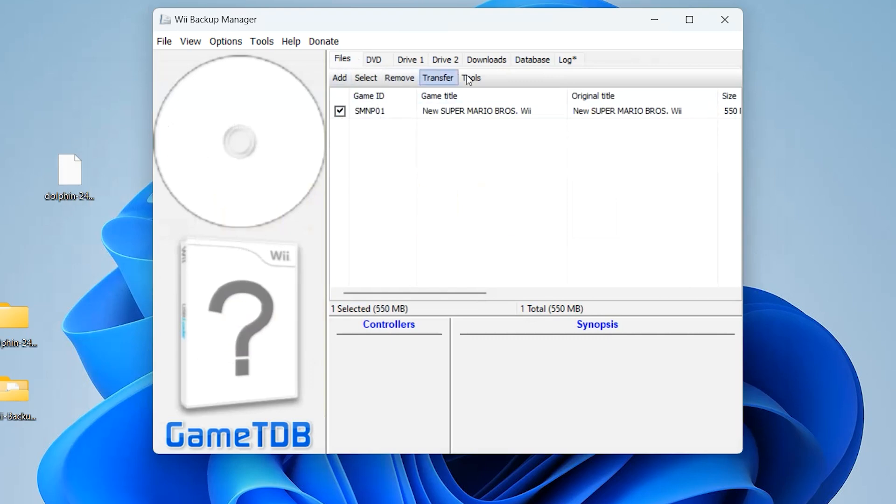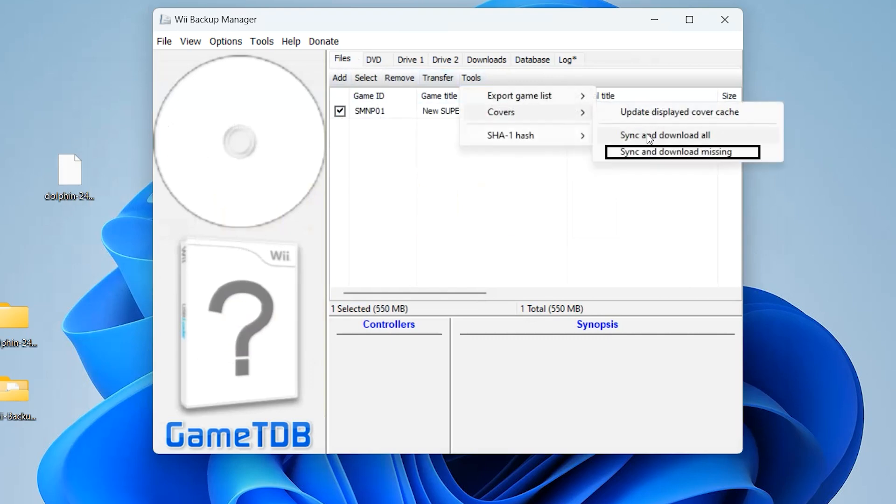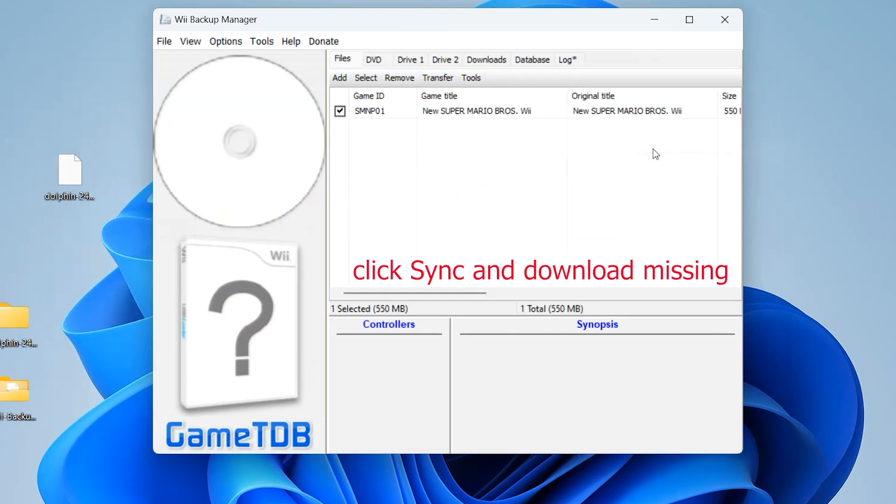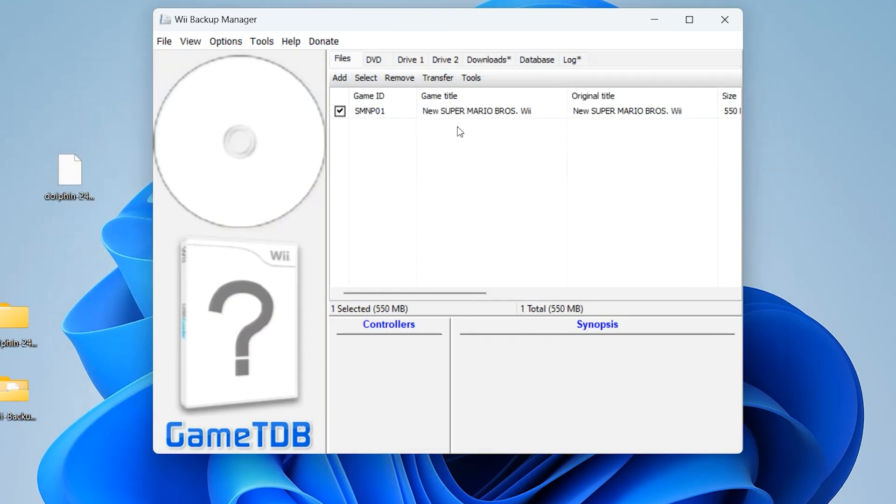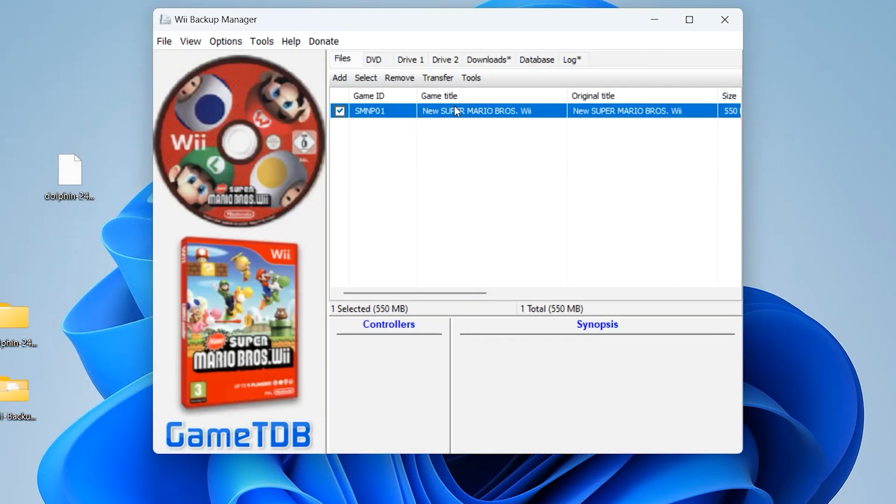Check over here, go to Tools, and download the cover for this game. You can see that now it has updated its cover.